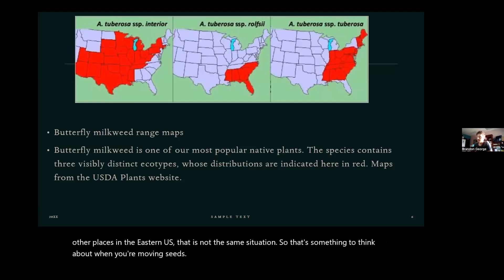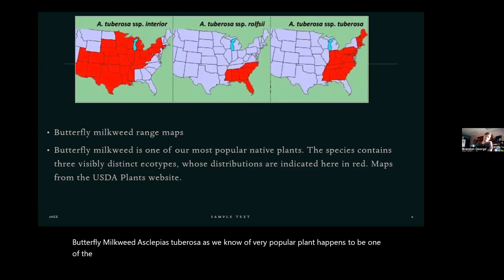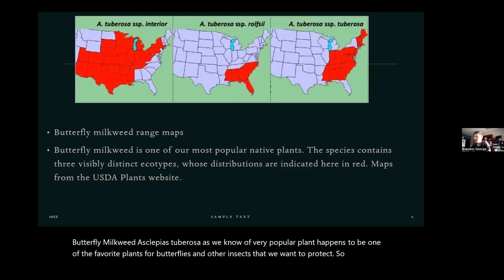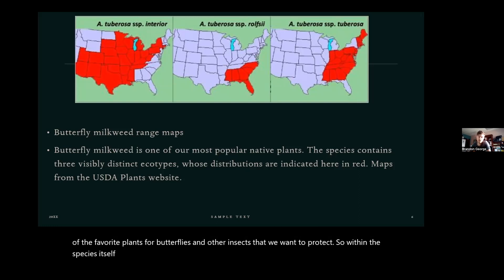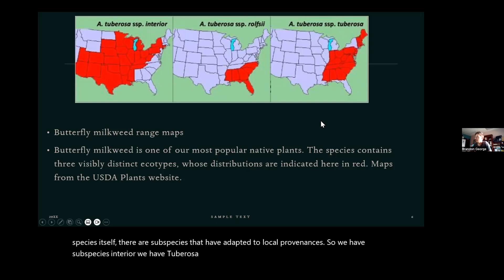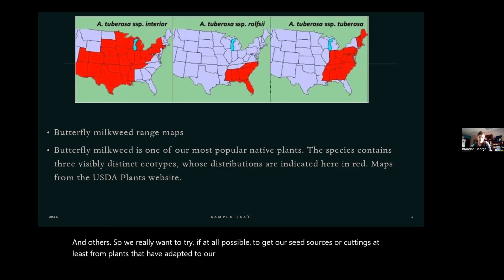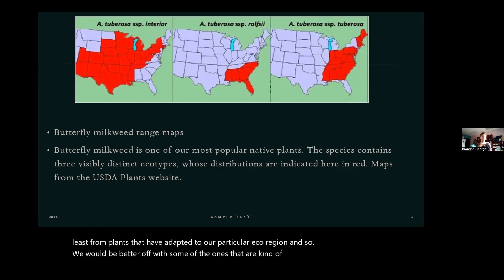Butterfly milkweed, Asclepias tuberosa, is a very popular plant and a favorite for butterflies and other insects we want to protect. Within the species itself there are subspecies that have adapted to local provenances — subspecies interior, tuberosa, and others. We really want to try to get our seed sources or cuttings from plants that have adapted to our particular ecoregion, so we would be better off with subspecies that are overlapping where Kentucky is.